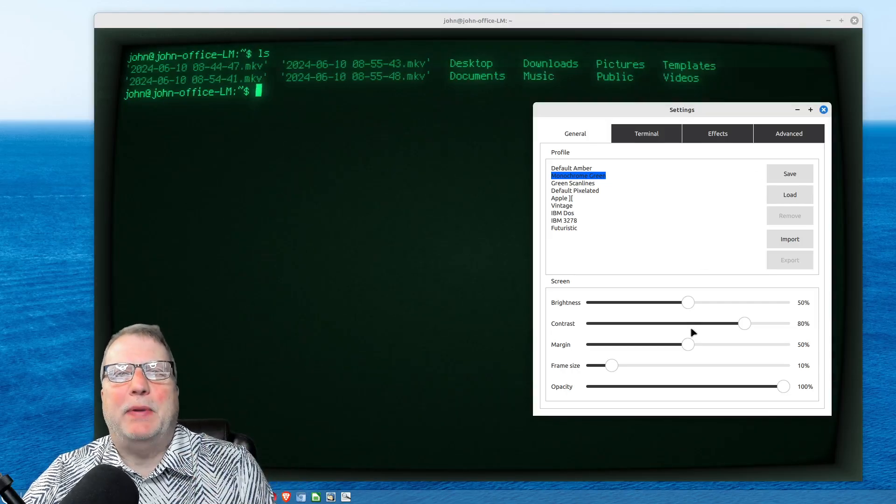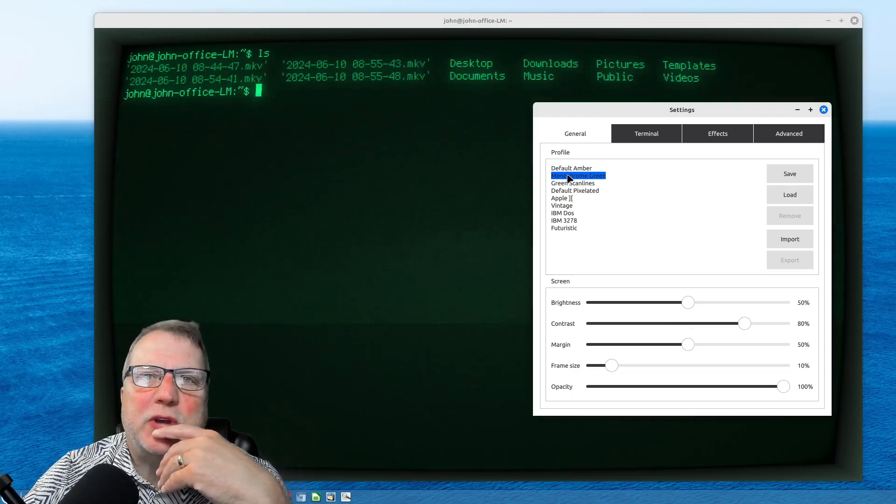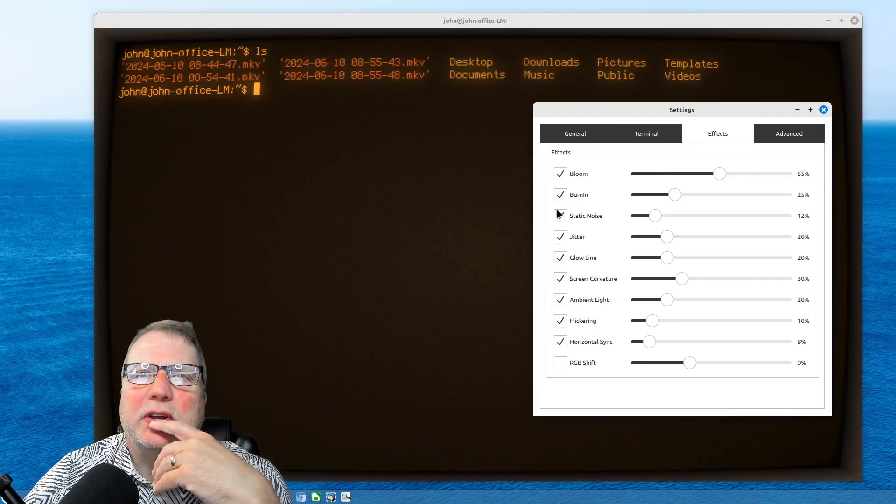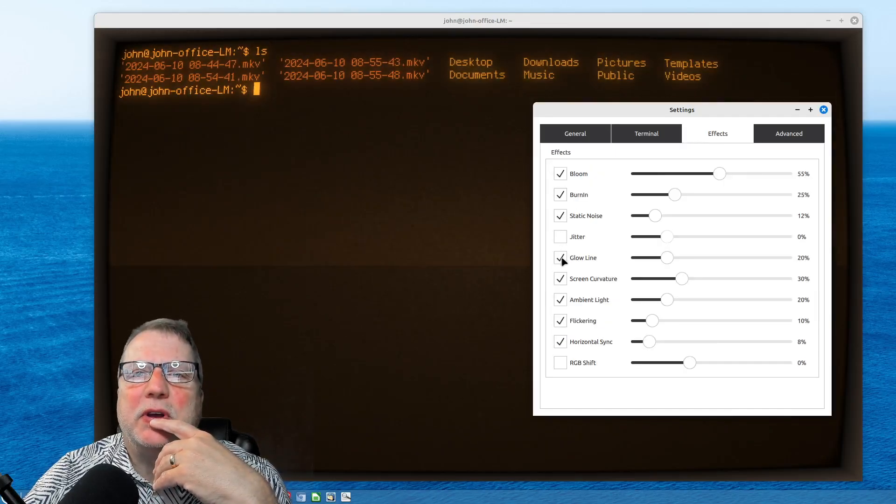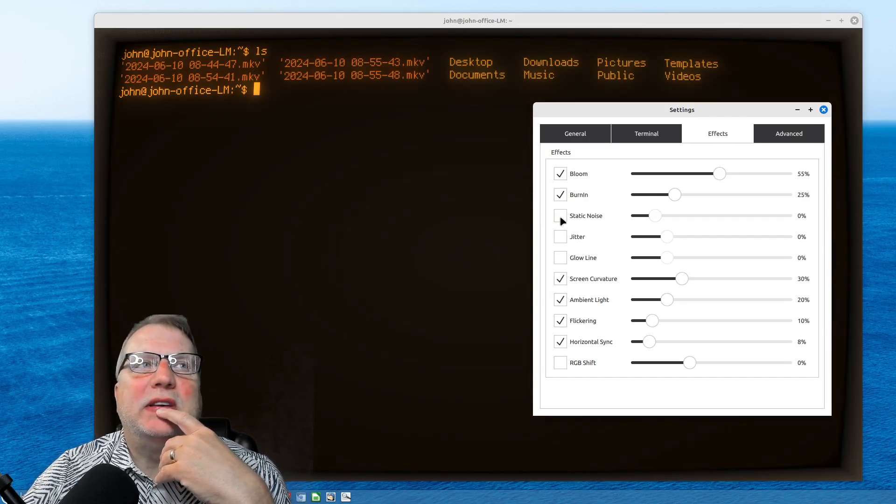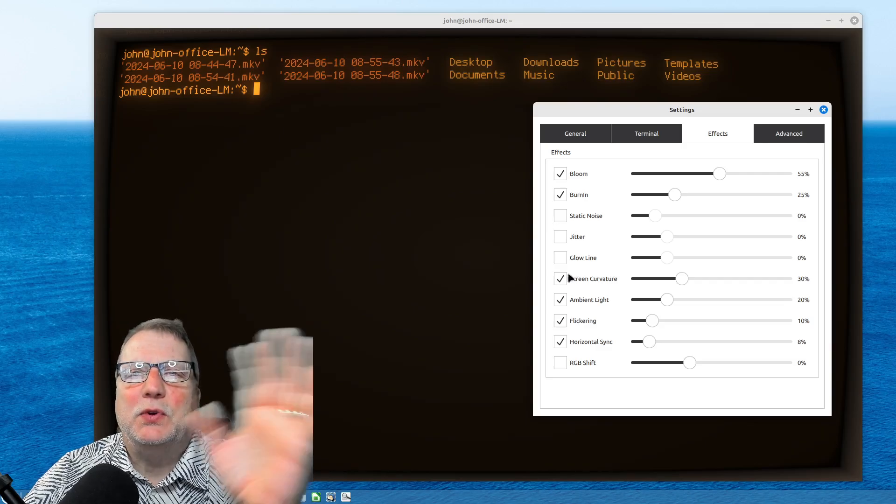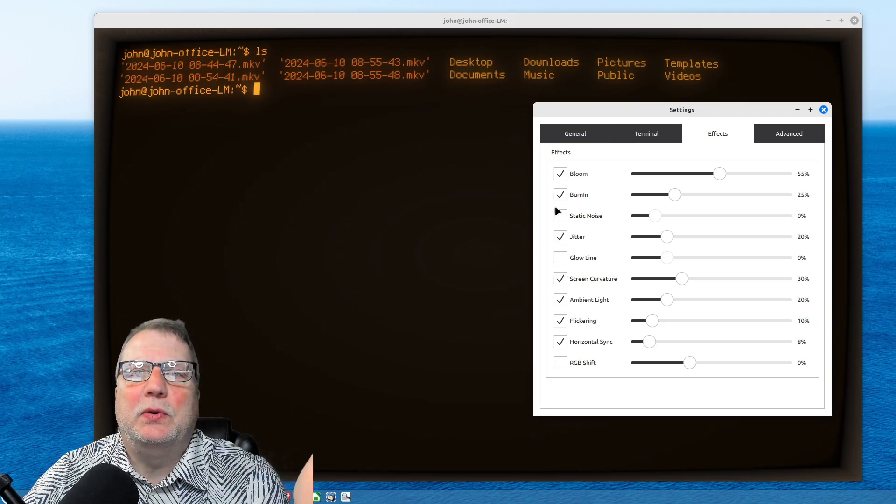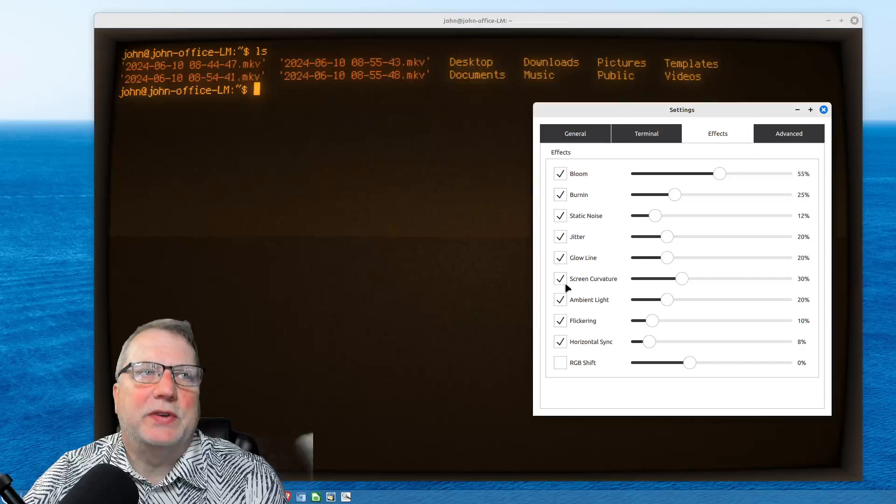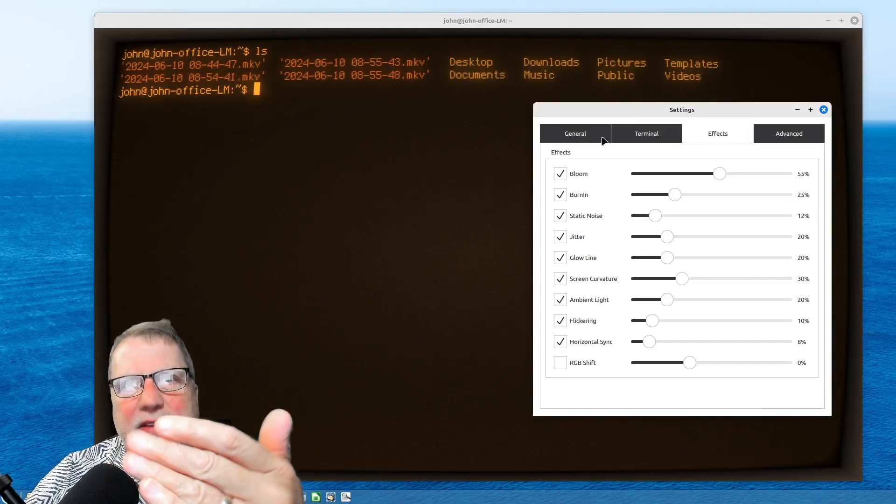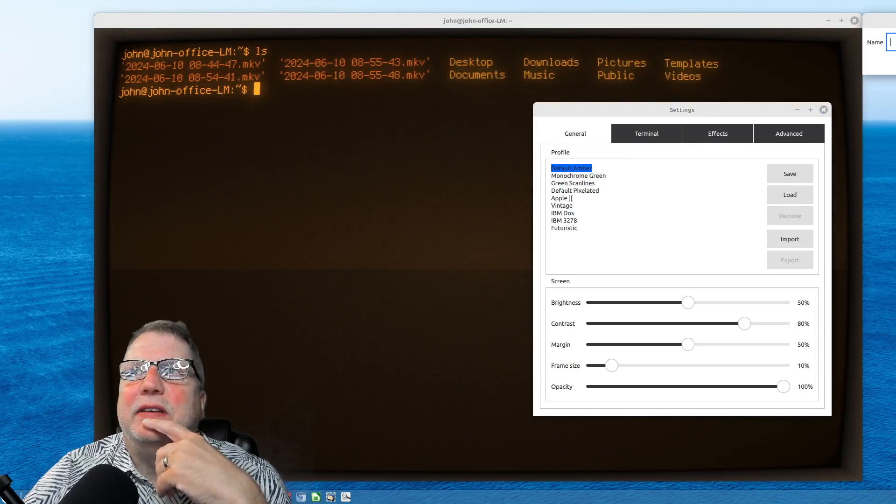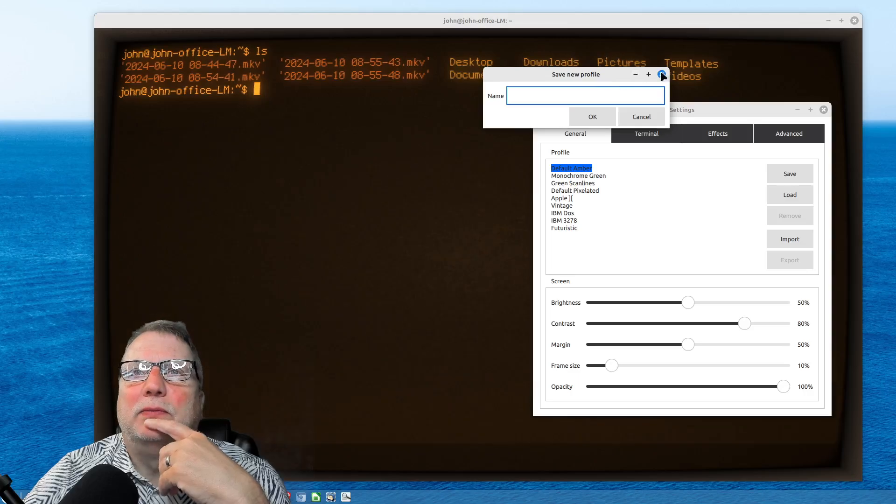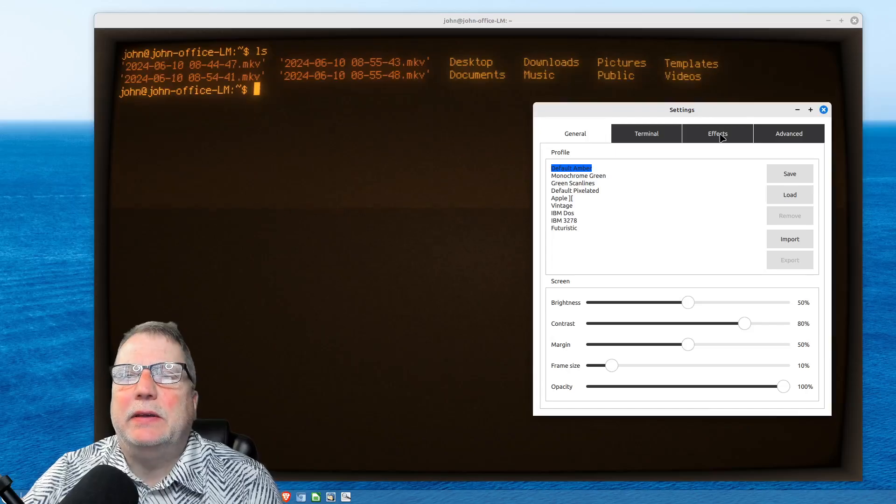Because what's going to happen each time you go in, even if you make changes to like, say, default amber, and you're going to change the effect. I'm going to take out the jitters, the glow line, the static noise, things like that. But if you don't save it, you'll come back into the way it was originally, by default. So once you make these changes, go back in and then save it. Save it as a new profile, whatever that might be. Really simple to use, really easy. The effects are great.